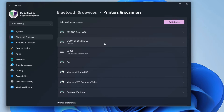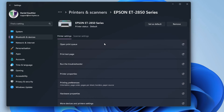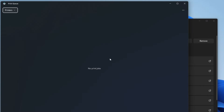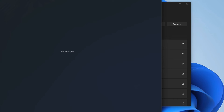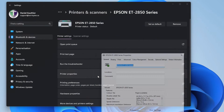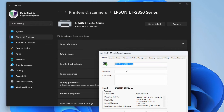But no matter what you do in here, if you want to look at the print queue for example, it just brings up this big blank screen and there's no option to pause or clear the print queue if you want to do that. If you go into the printer properties, it does bring that part up.